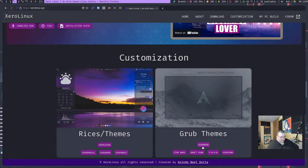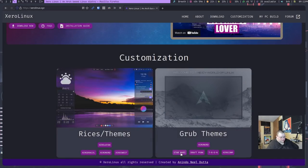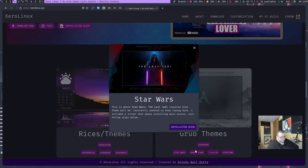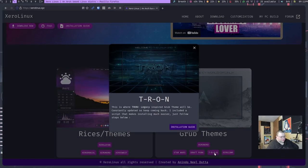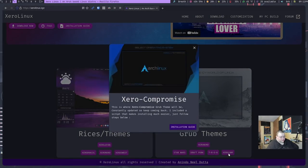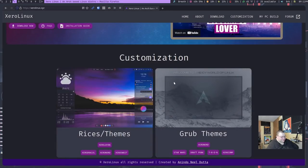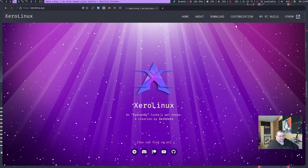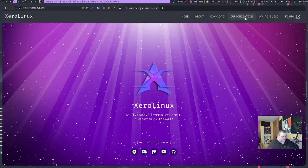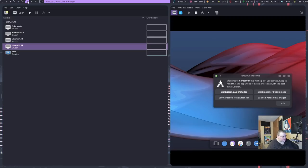All right, anyways, this is the Grub themes. We have Nord. I believe that's the default one. This is the Star Wars one, pretty cool. Daft Punk, Tron, and Xero Compromise. So anyways, that's basically what the website has in terms of everything else. They have a forum that you can visit, which is great for the fact that this person has created the distribution for themselves, but has still put in some effort into creating some support system. It's actually really good.